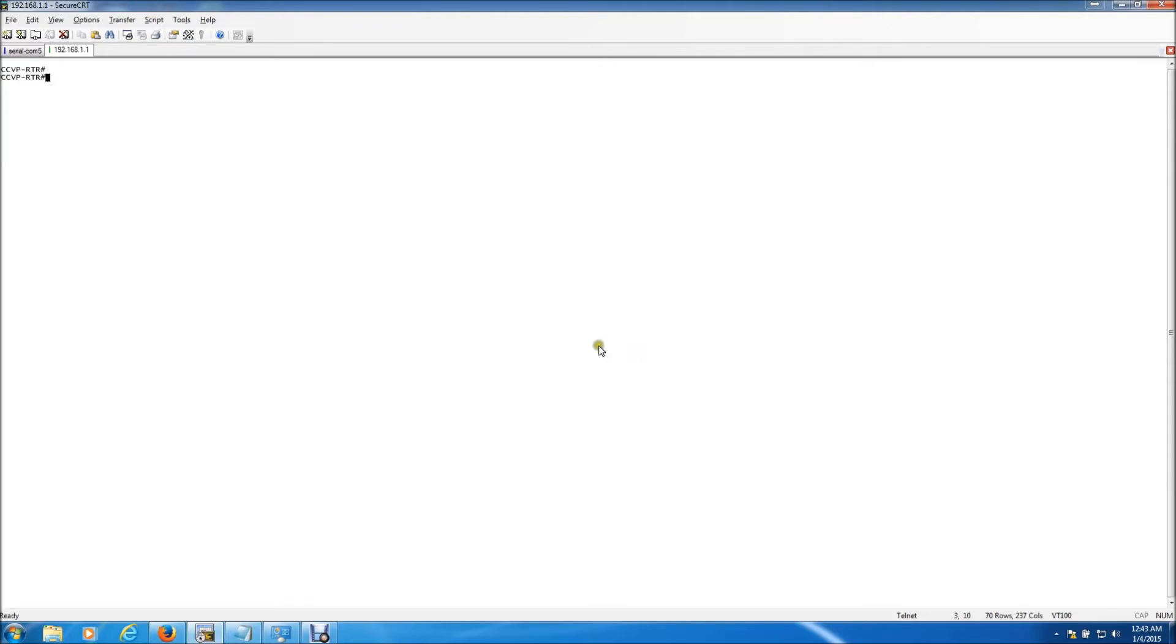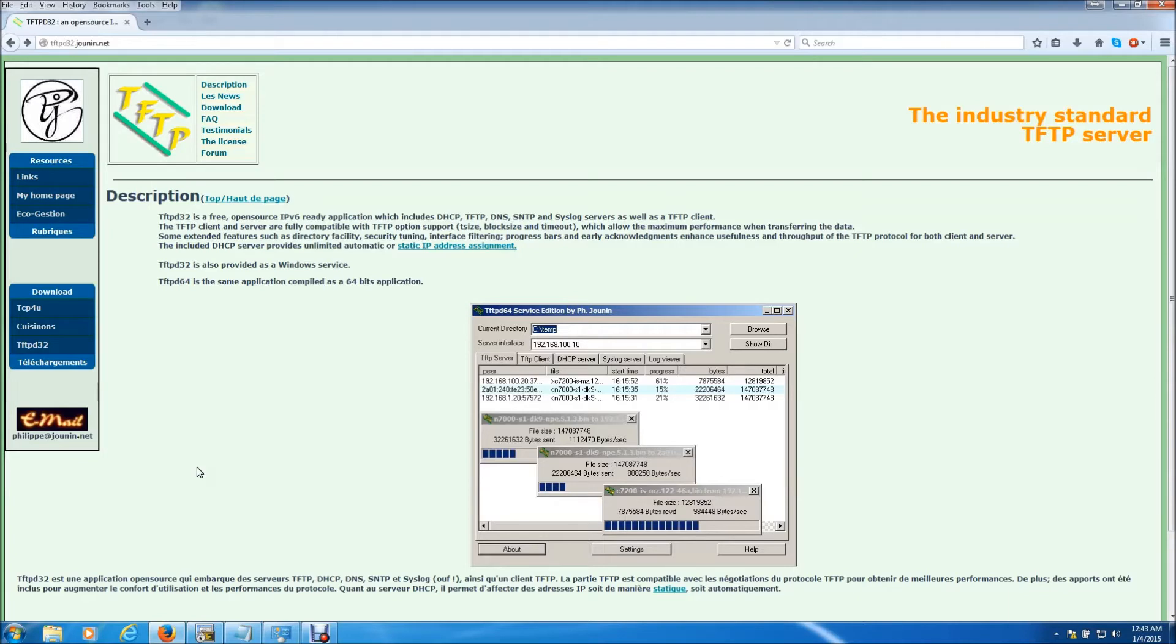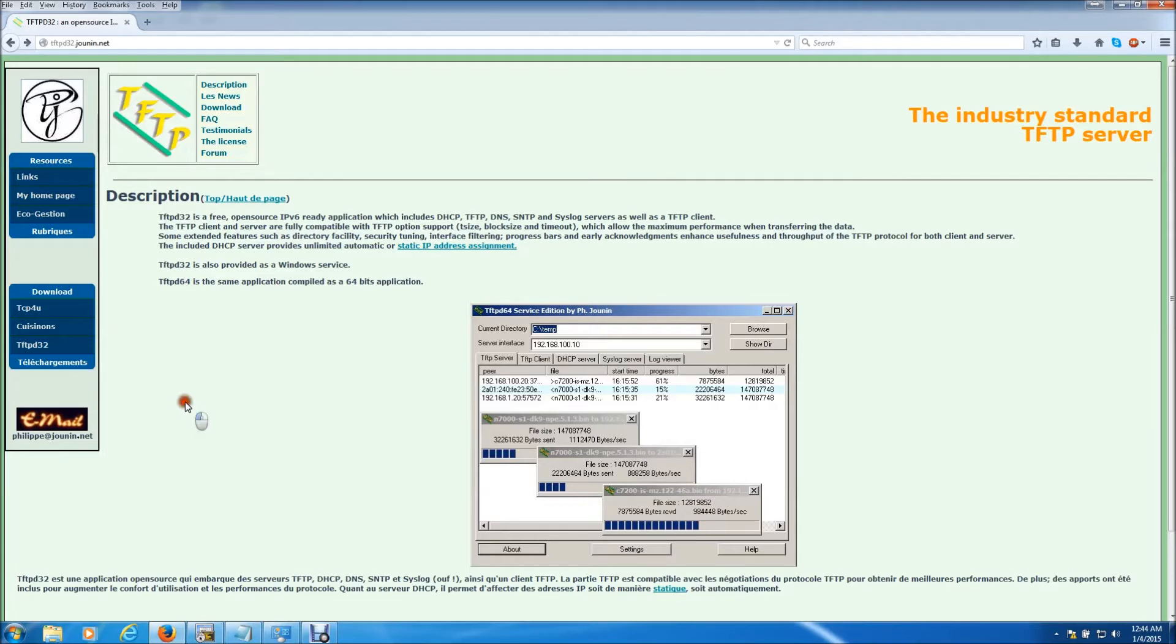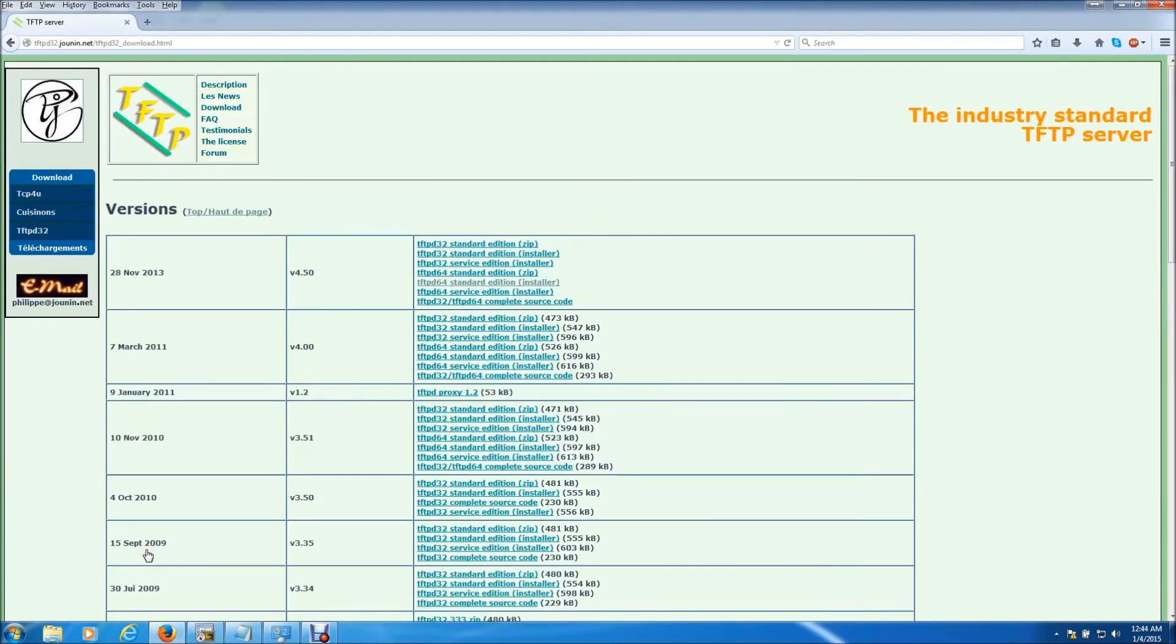Now we're going to assume that you don't have a tftp server. For those of you who do not have one and are looking, they are free, well most of them are free and this is a really good one. This is called TFTPD, they have a 64 and a 32 bit version so if you have a 64 bit processor get that one and if you have a 32 bit processor get that one. So basically I'll actually put a link to this website in the description but since I'm already here I just need to scroll down, go to download.